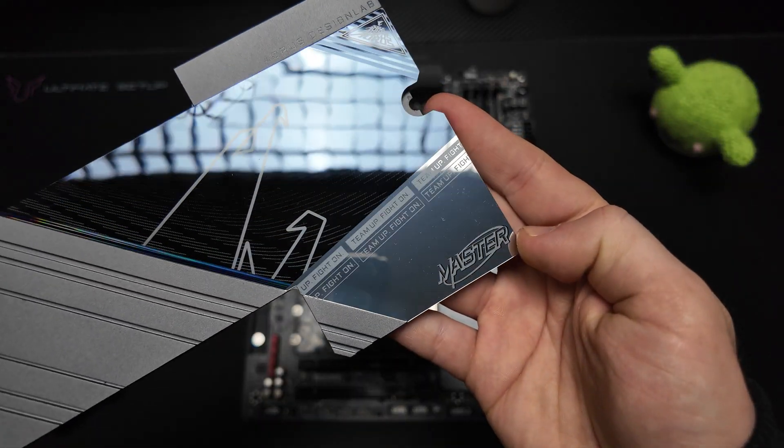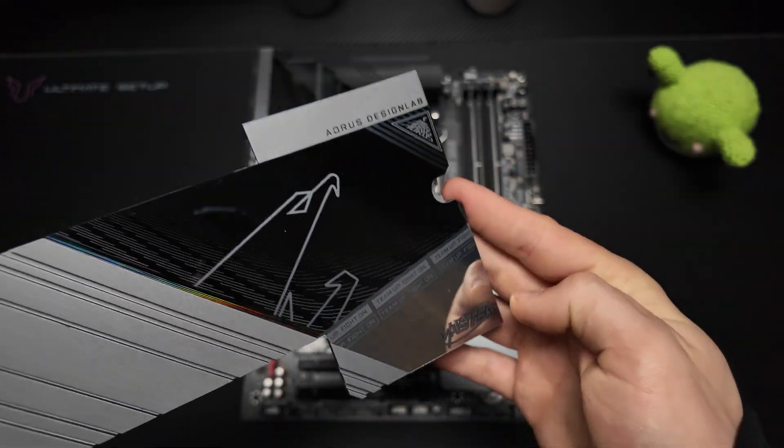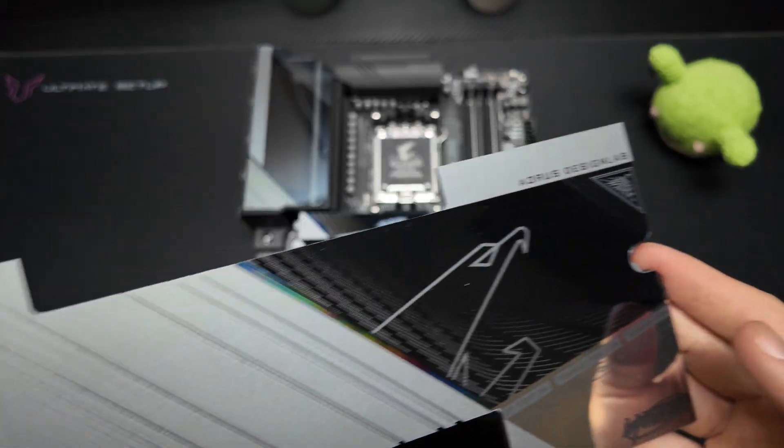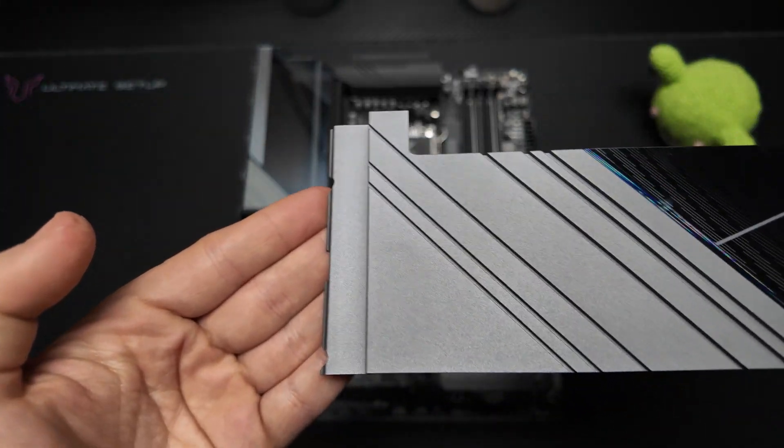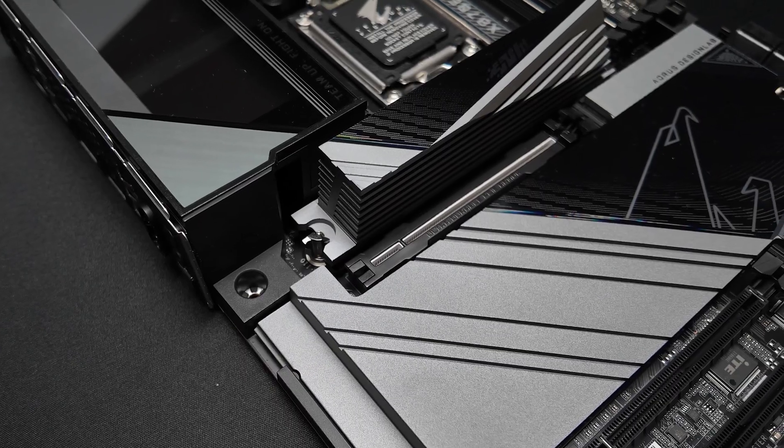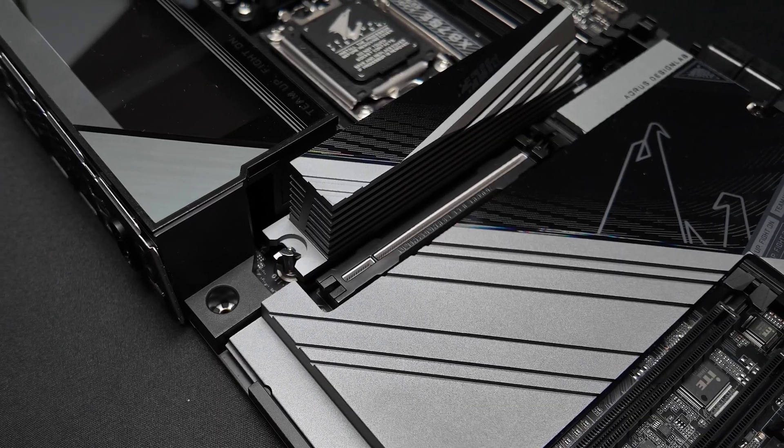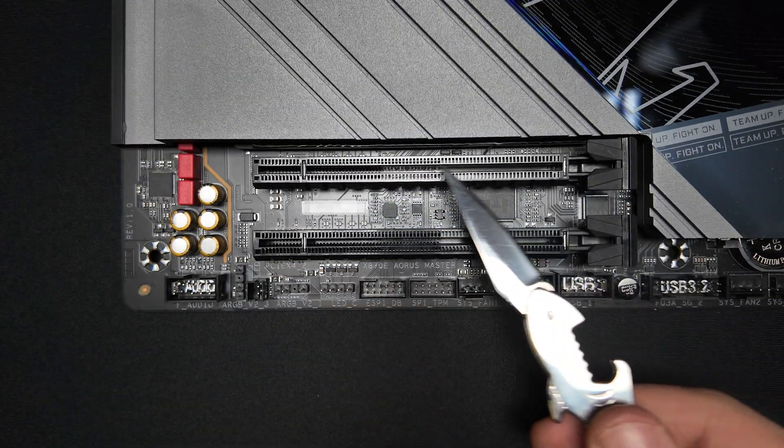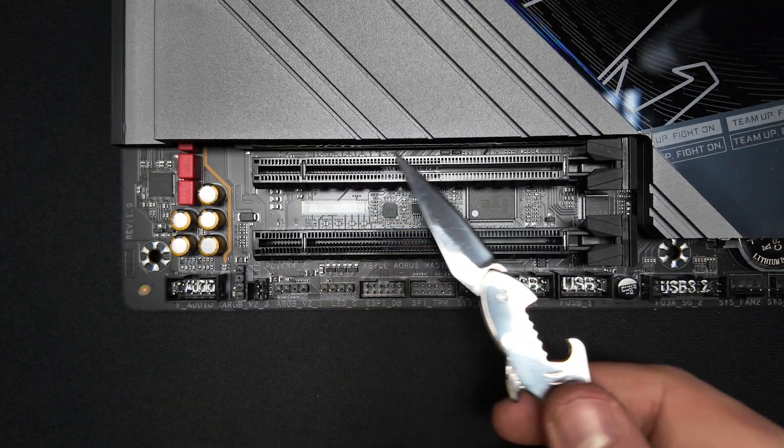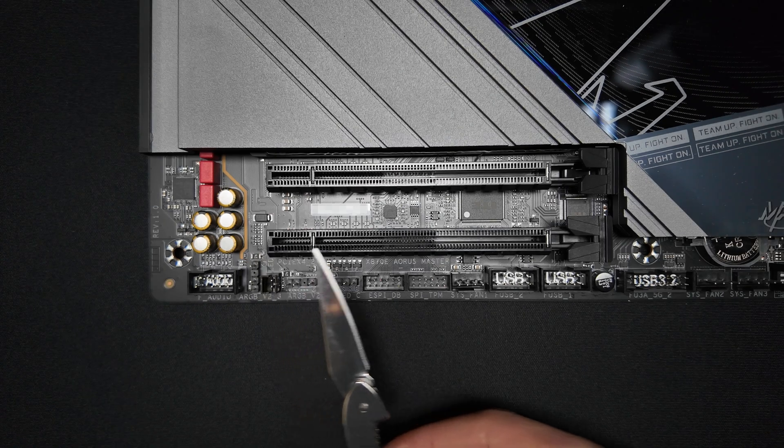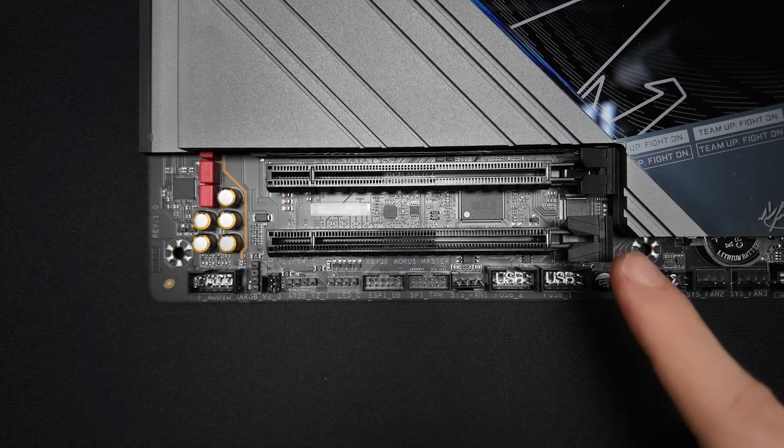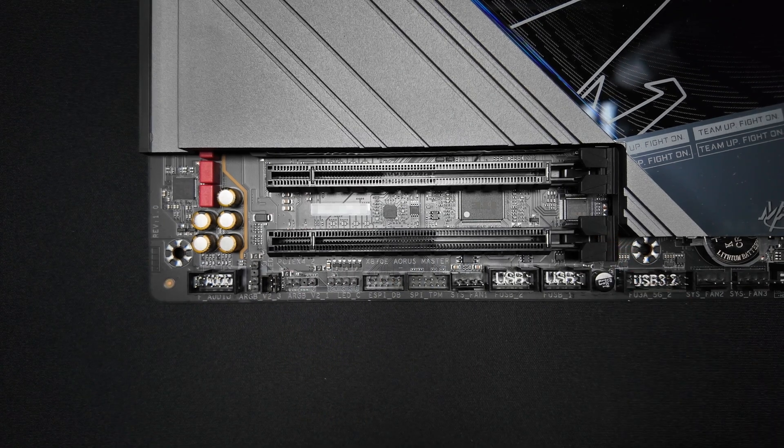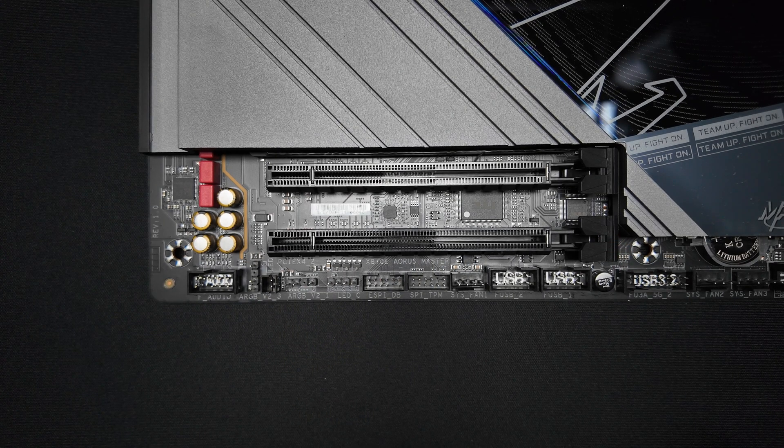For PCIe slots, the configuration includes one PCIe Gen 5x16 slot at the top, one PCIe Gen 4x4 slot in the middle and one PCIe Gen 3x4 slot at the bottom.